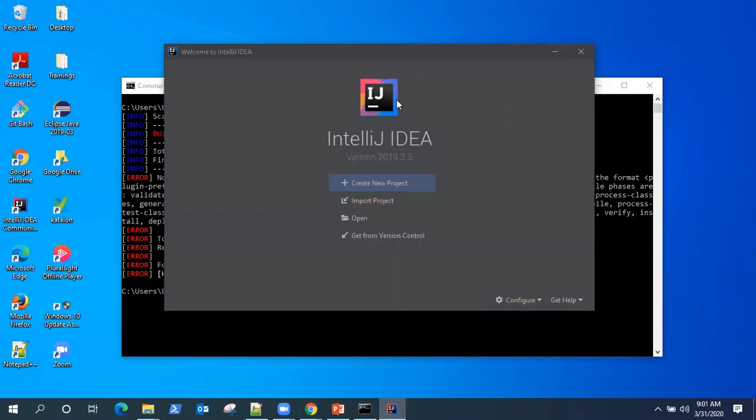Now for this video, I'm going to use IntelliJ IDEA. It's the latest version of IntelliJ IDEA and it's a community version. So it's free. You can download it from the IntelliJ website and use it.